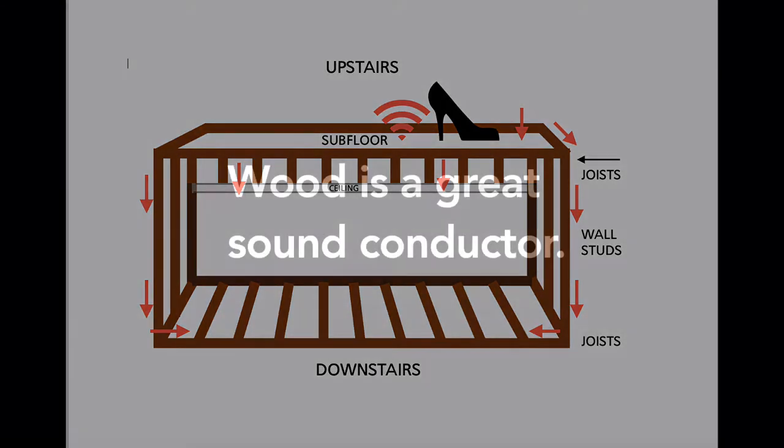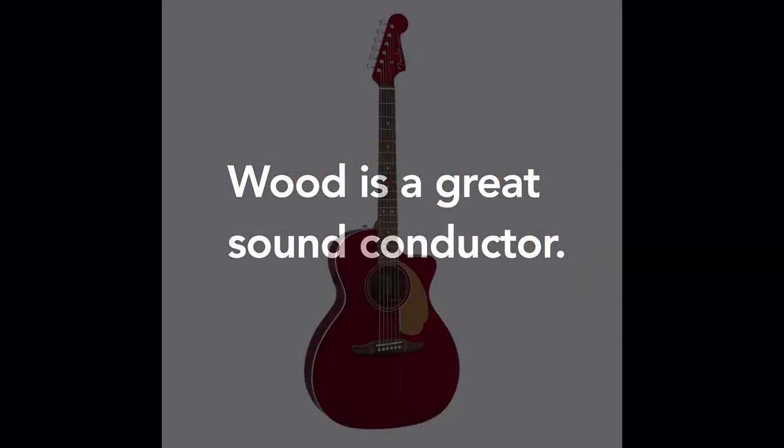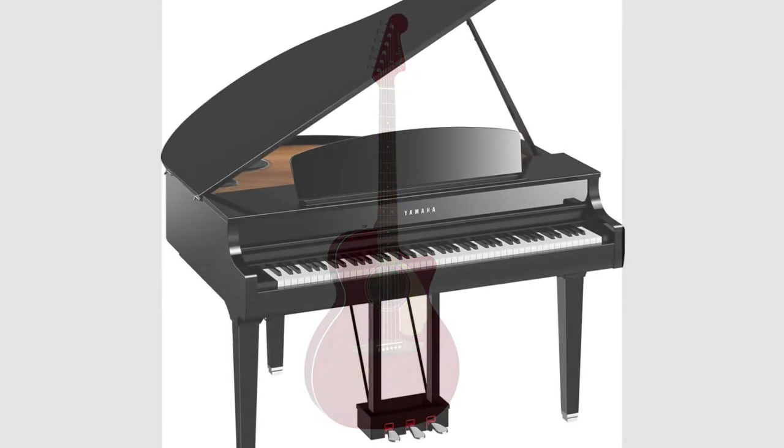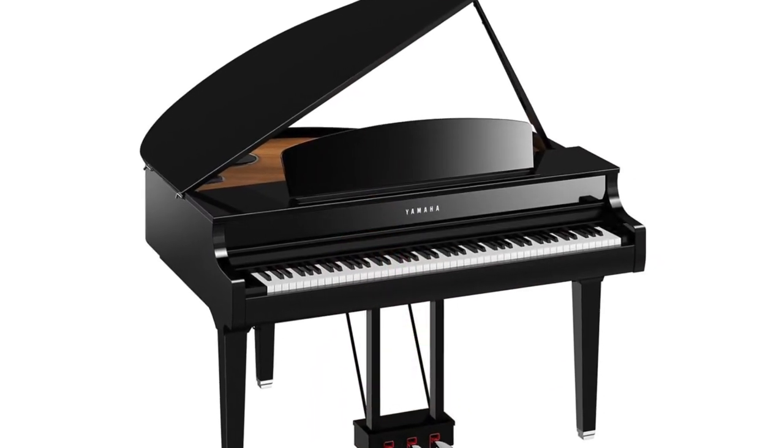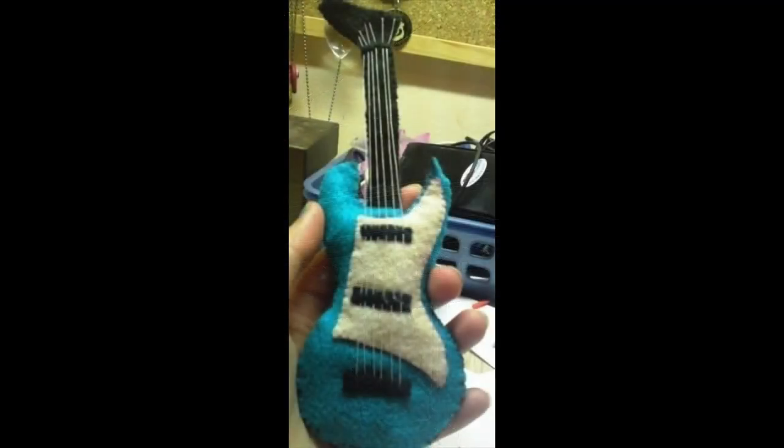And wood is a great sound conductor. Think about guitars and pianos. How would they sound if they were made from a different material, like felt?